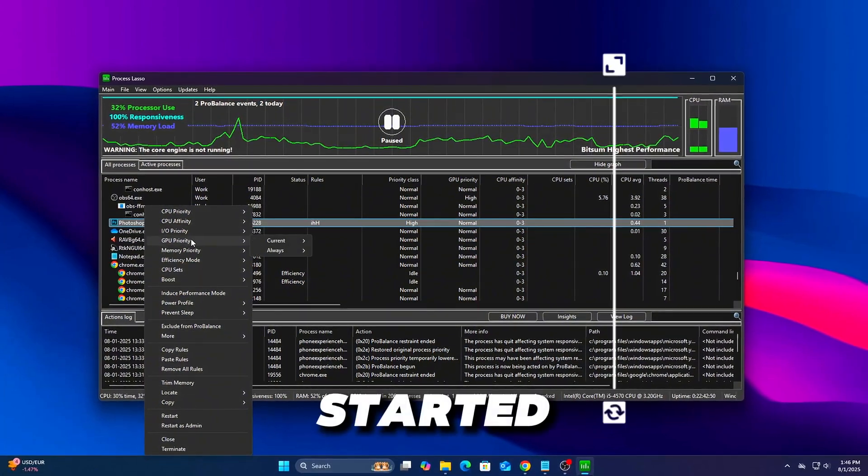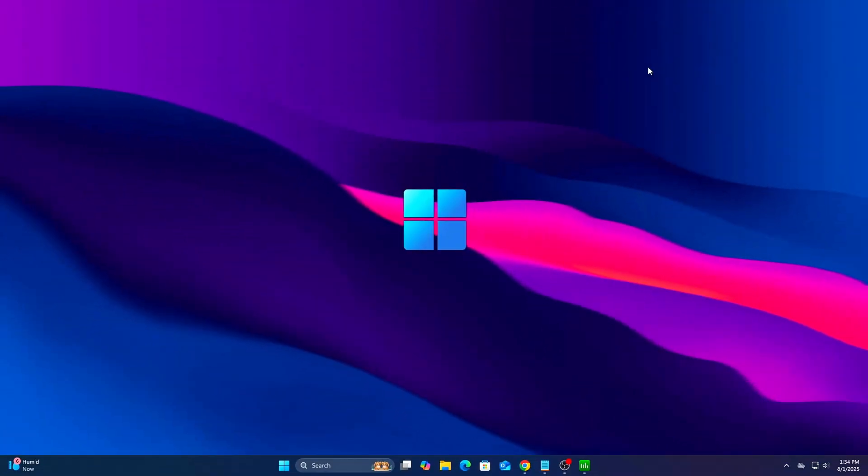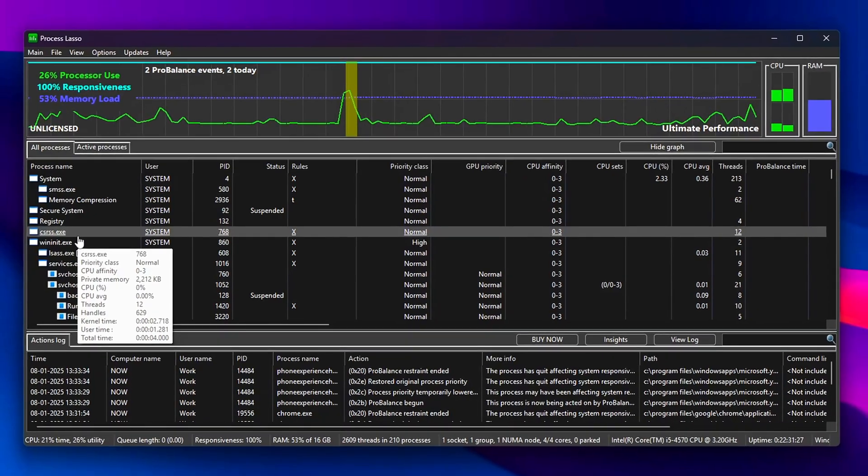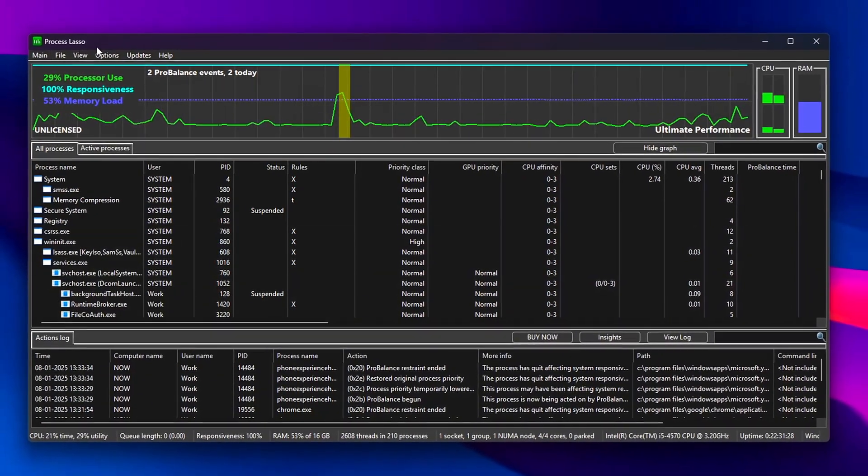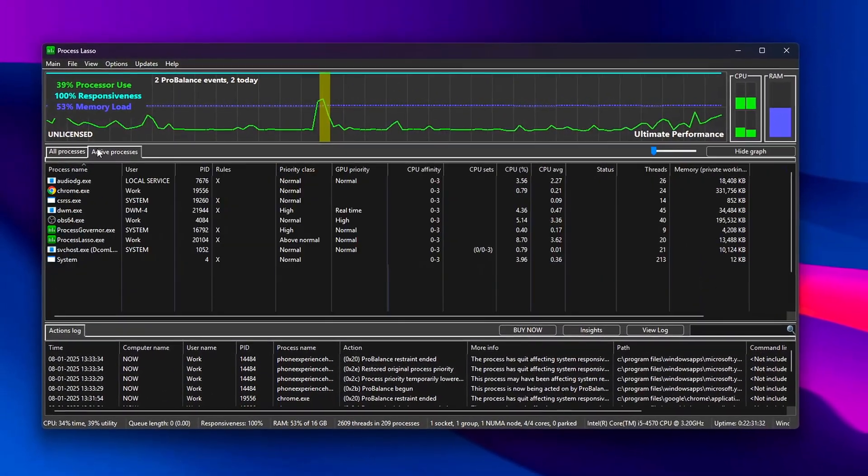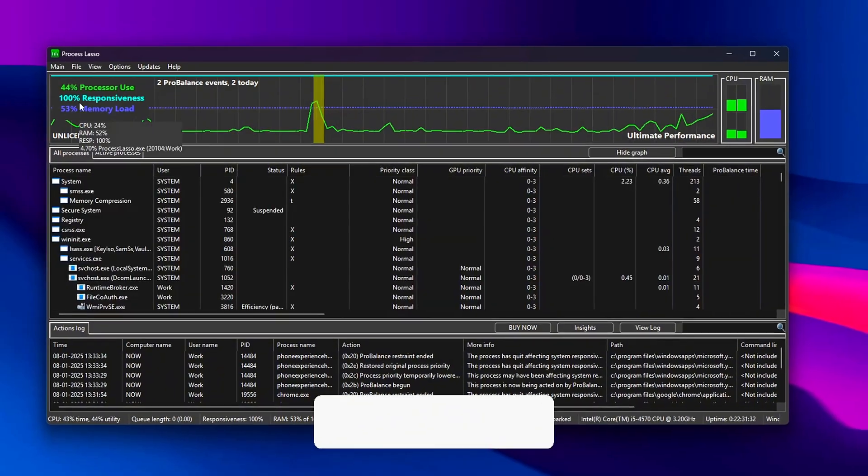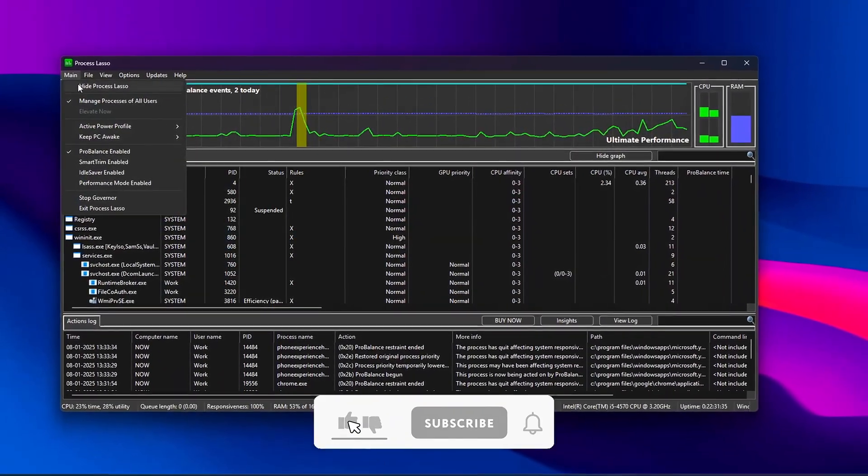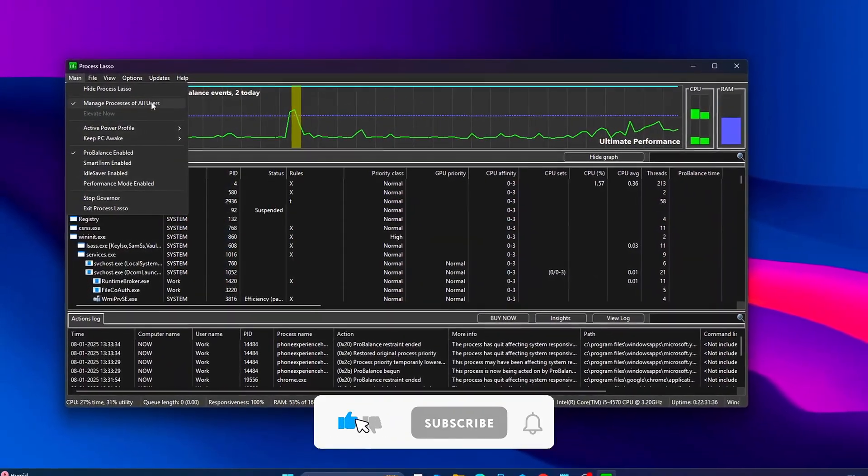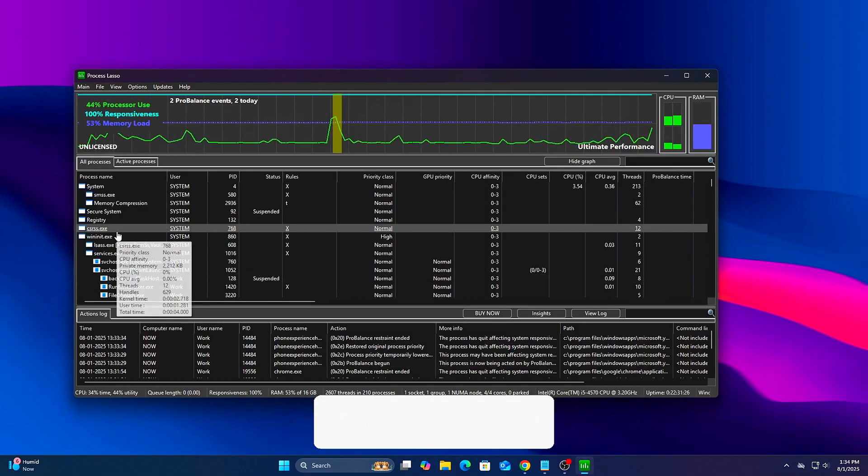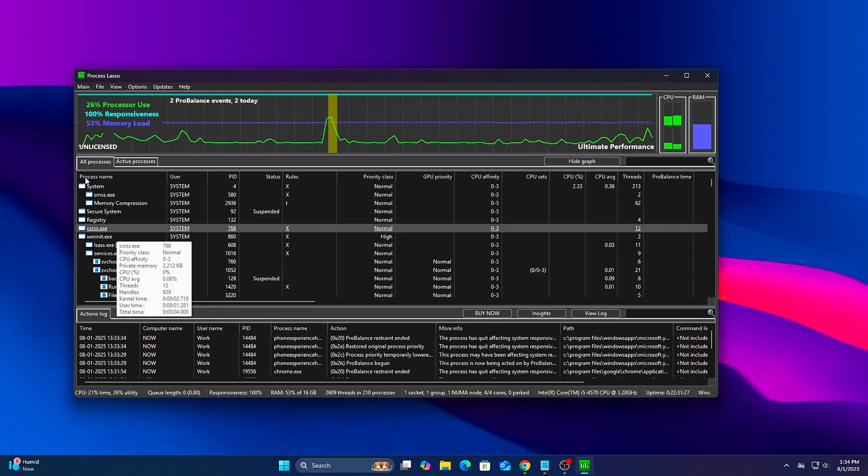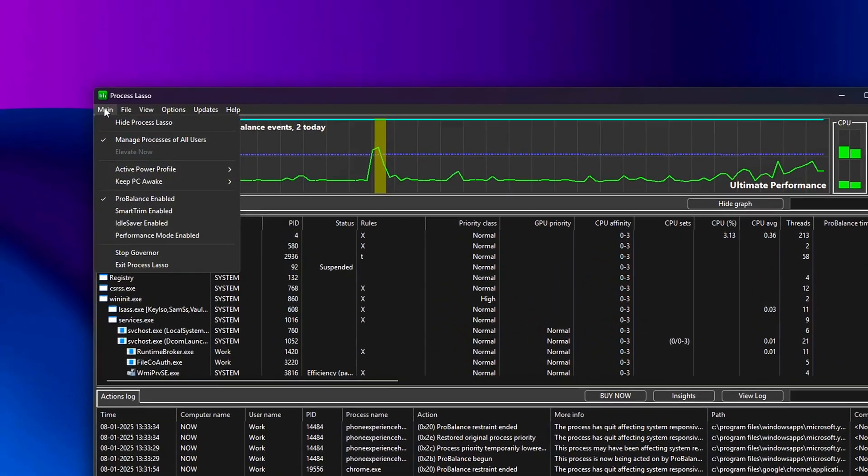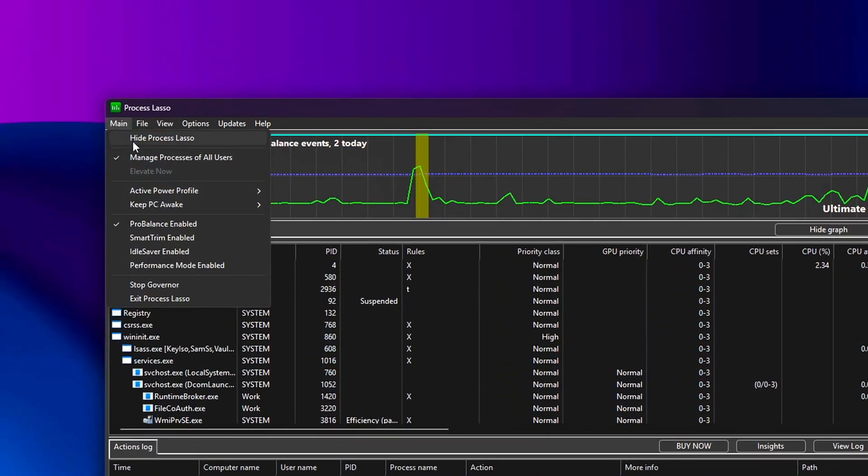Let's get started. Before jumping into advanced tweaks, we need to make sure Process Lasso is set up correctly. This ensures all other settings apply properly and gives your system a solid performance baseline. Launch Process Lasso. If it's your first time running the program, give it a few seconds to initialize and auto-detect active processes. Click on the Main tab. This is where you'll find most of the global settings that affect how Process Lasso handles your CPU scheduling.